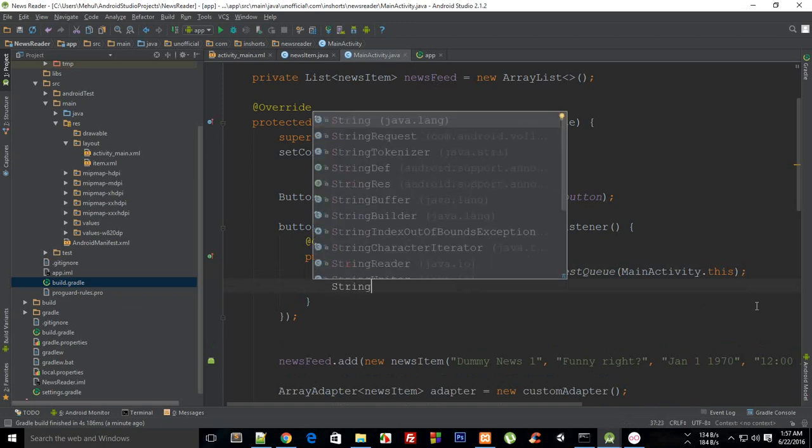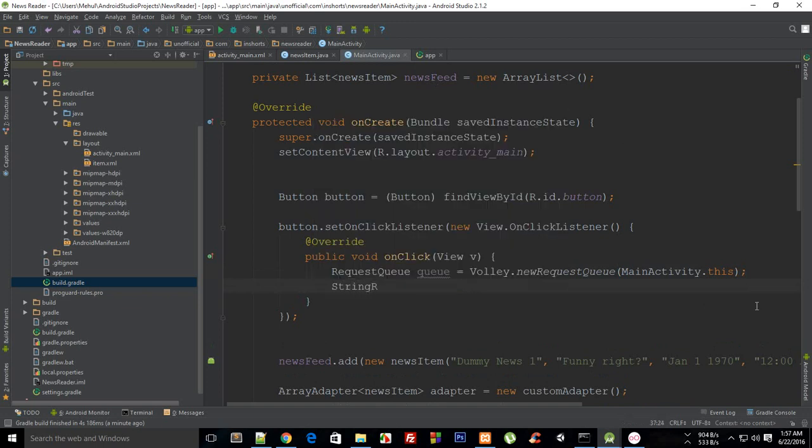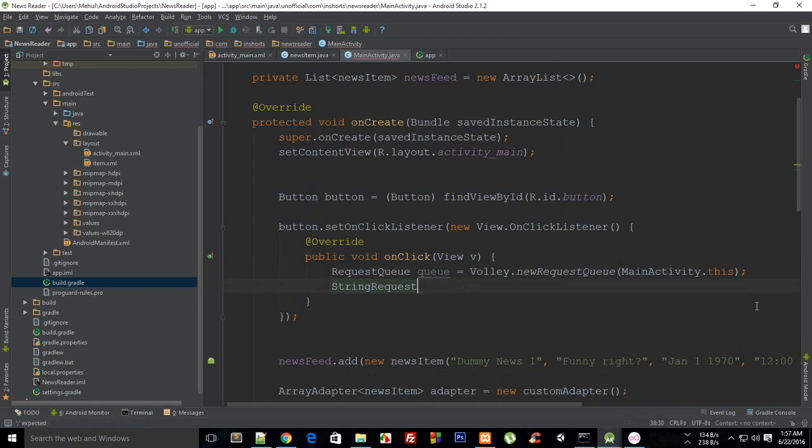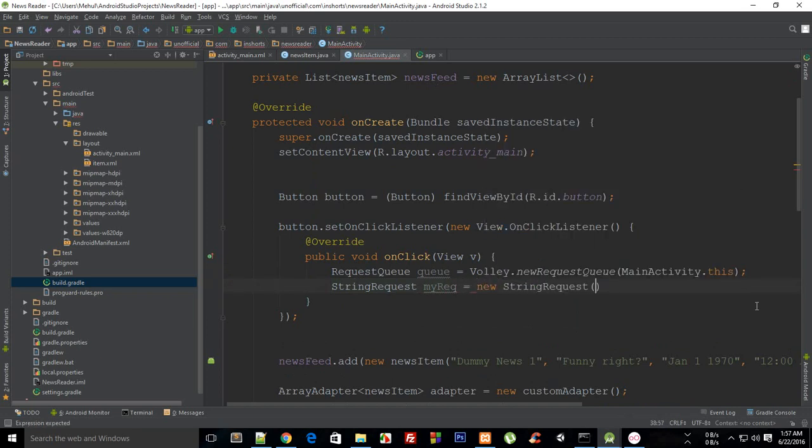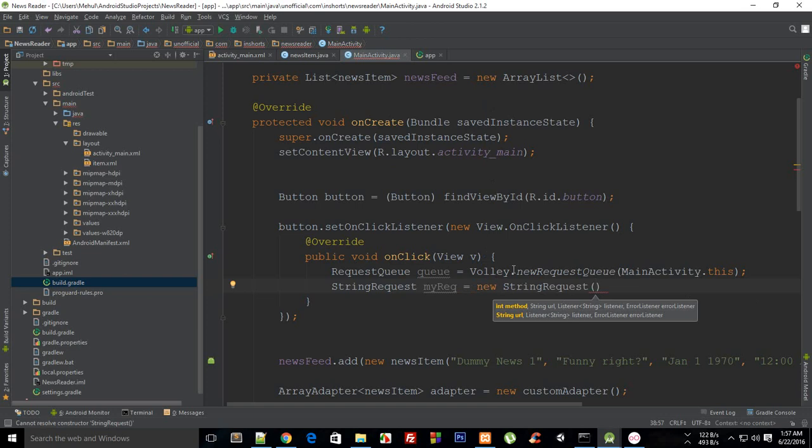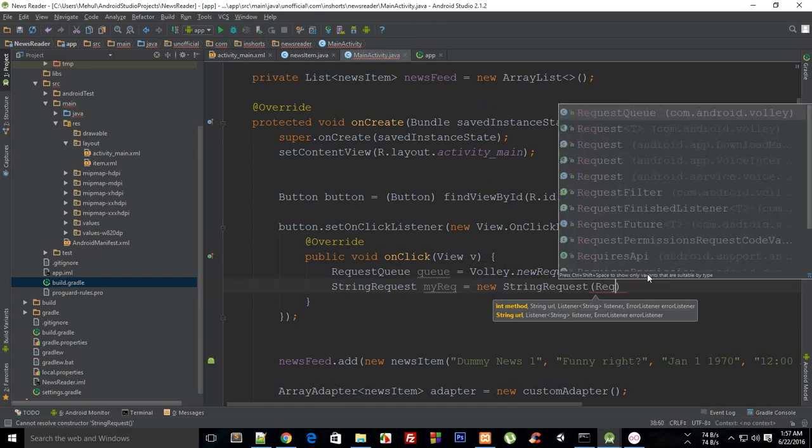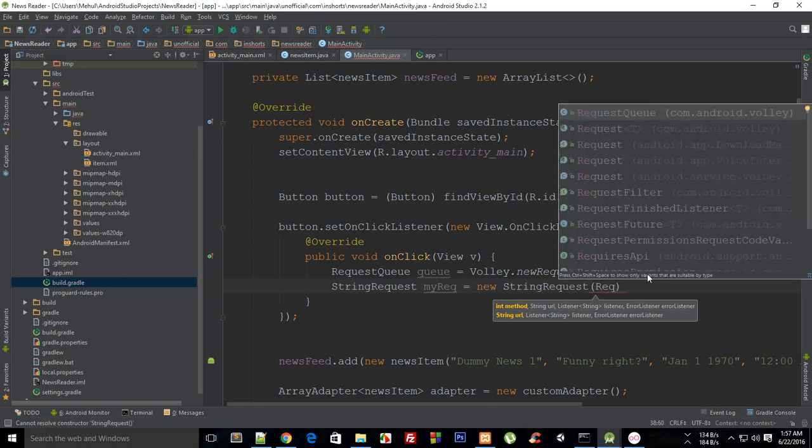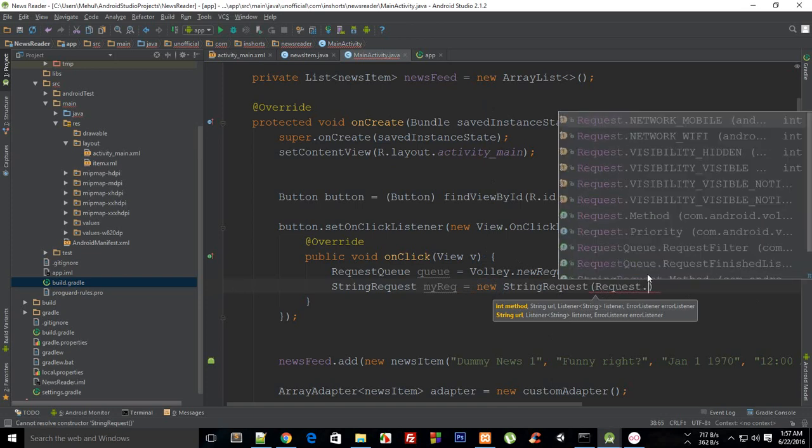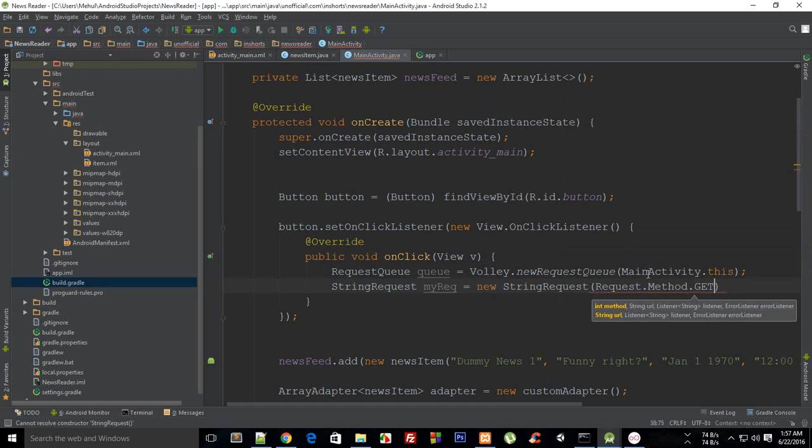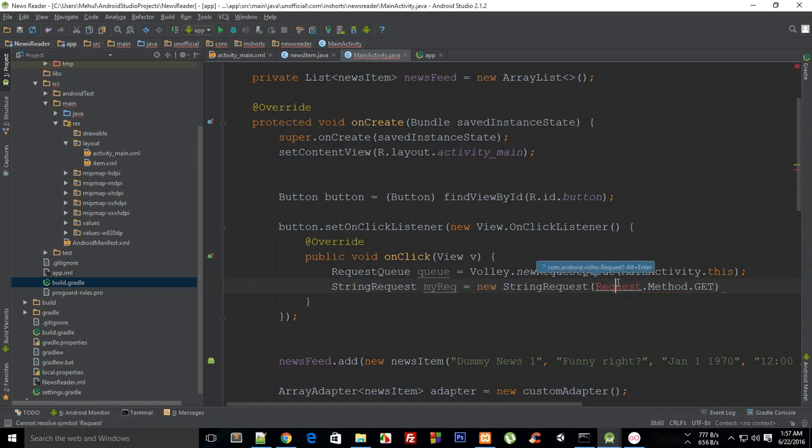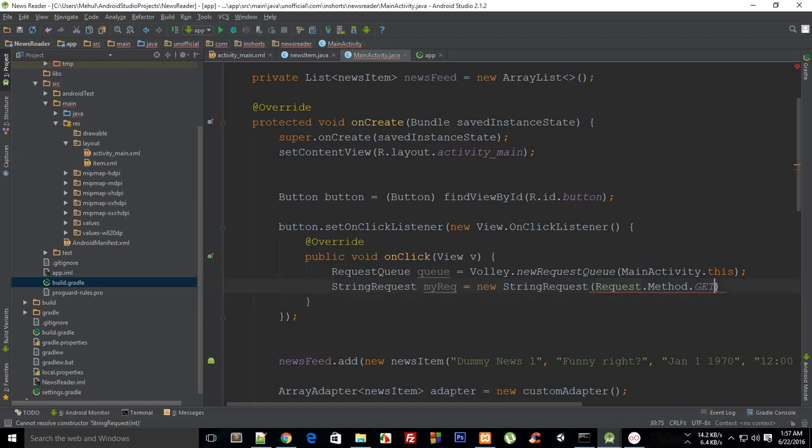So you need to say this is a StringRequest and then I'm gonna say this is myRequest equals new StringRequest. And the StringRequest is pretty much what would be the expected data type of the return of the request. So I want to say that this has a Request.Method.GET. So we have a request method of GET that means we are performing a GET request, you could have a POST request as well.